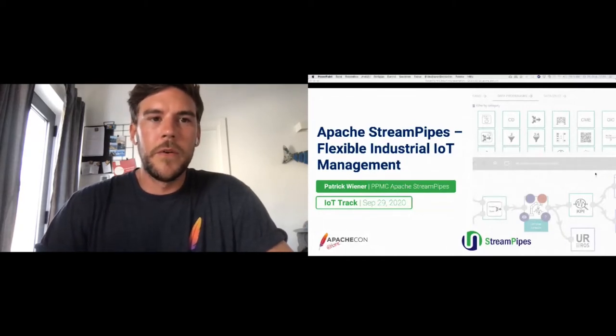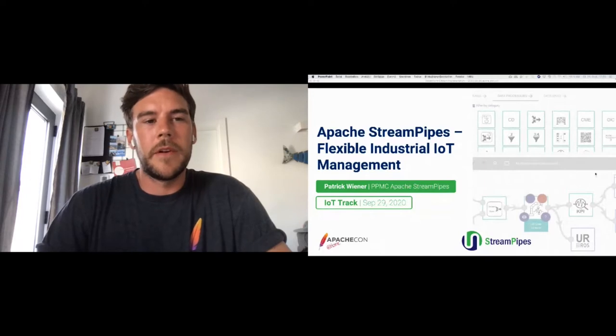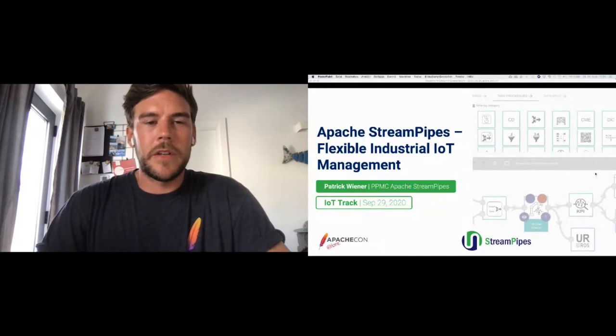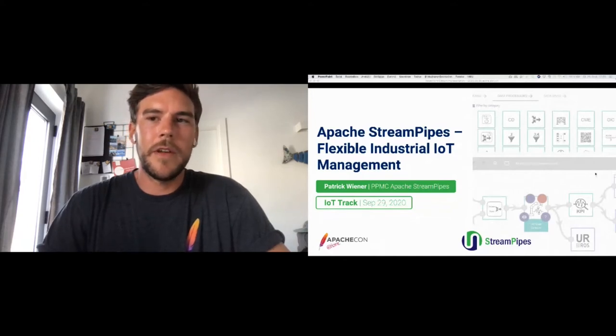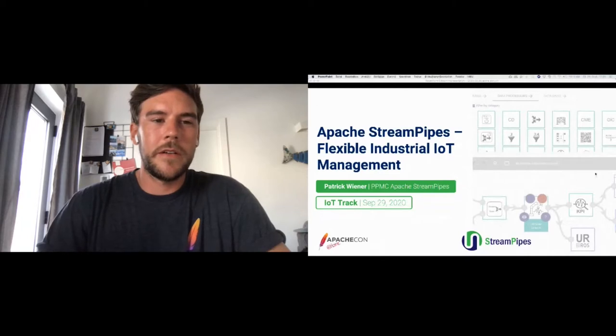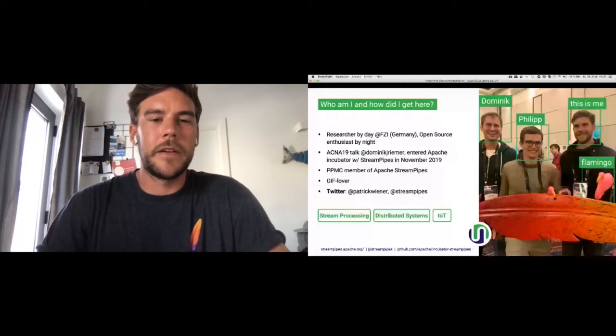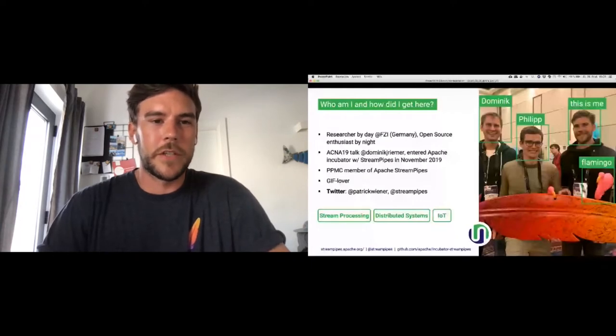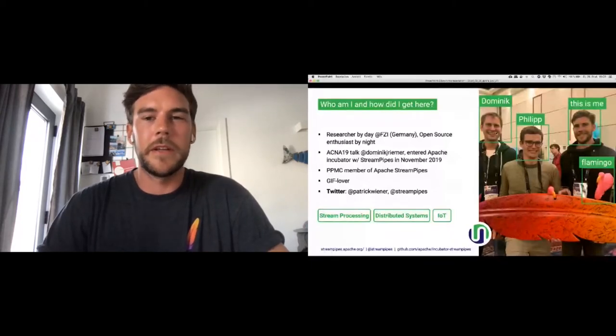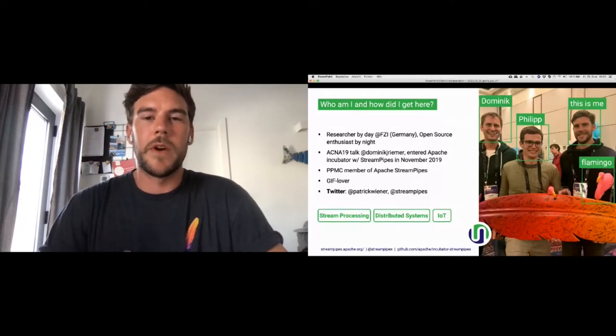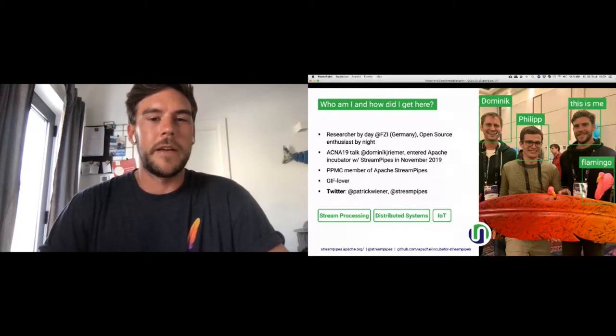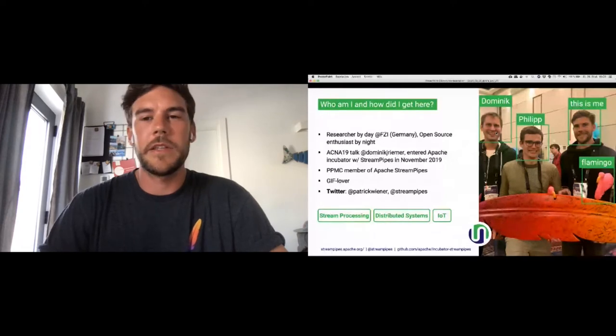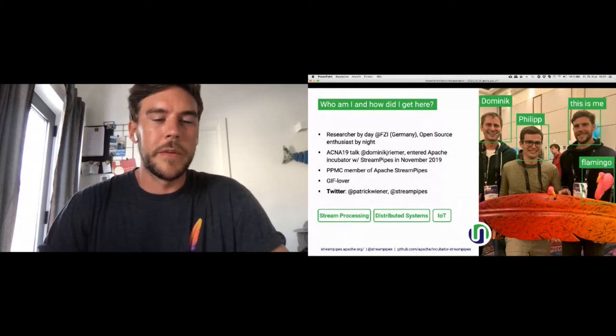First of all, who am I and how did I get here? I'm basically a researcher by day and work at a German company called FZI, and I love open source. Last year at ApacheCon in Las Vegas, we had a talk by Dominic about StreamPipes itself, but we weren't at one of the Apache projects at that time. And then we decided the community is really cool, and we really enjoyed the new boost that we experienced through other projects such as PLC4X and IoTDB. So we said, let's try it and join the incubator. That's what we basically did last year in November. We joined the incubator with StreamPipes.